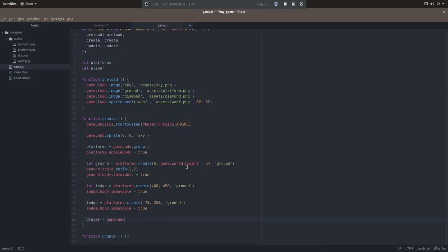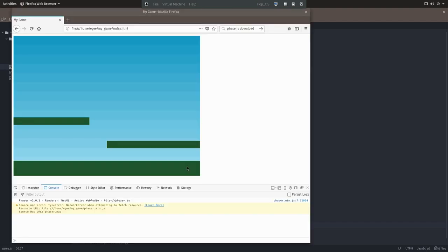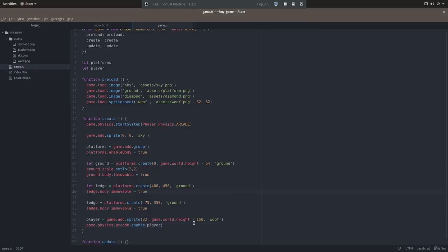And now let's add the player. The player is obviously going to be a sprite. We'll use the woof sprite, and we want to make sure that our physics affect the player. Now when we refresh the page, we'll see a very simple scene with three platforms. One's a ground, two's a ledge, and our little player sprite.